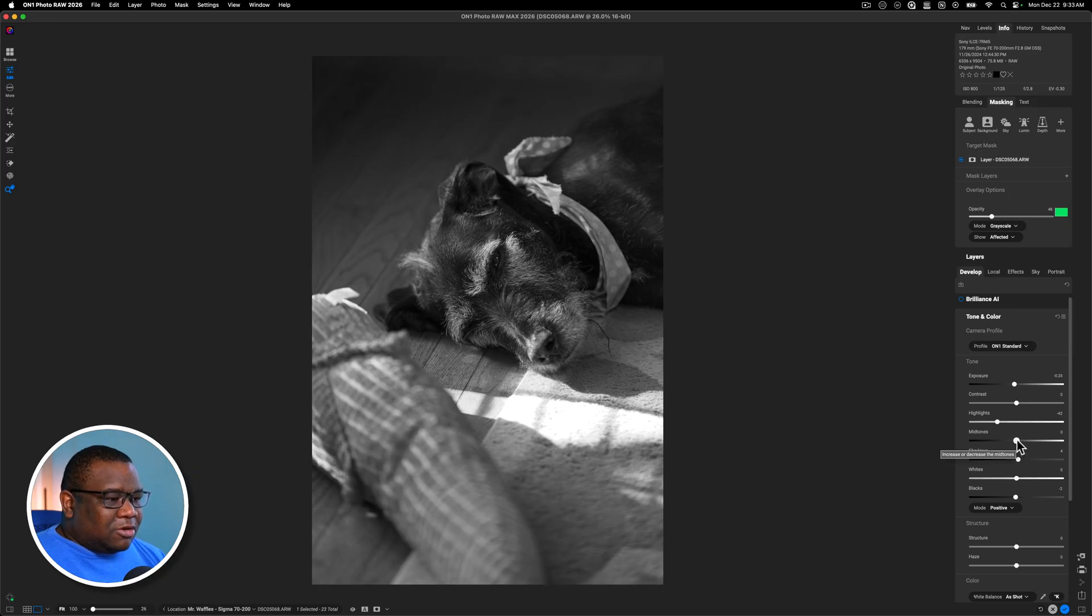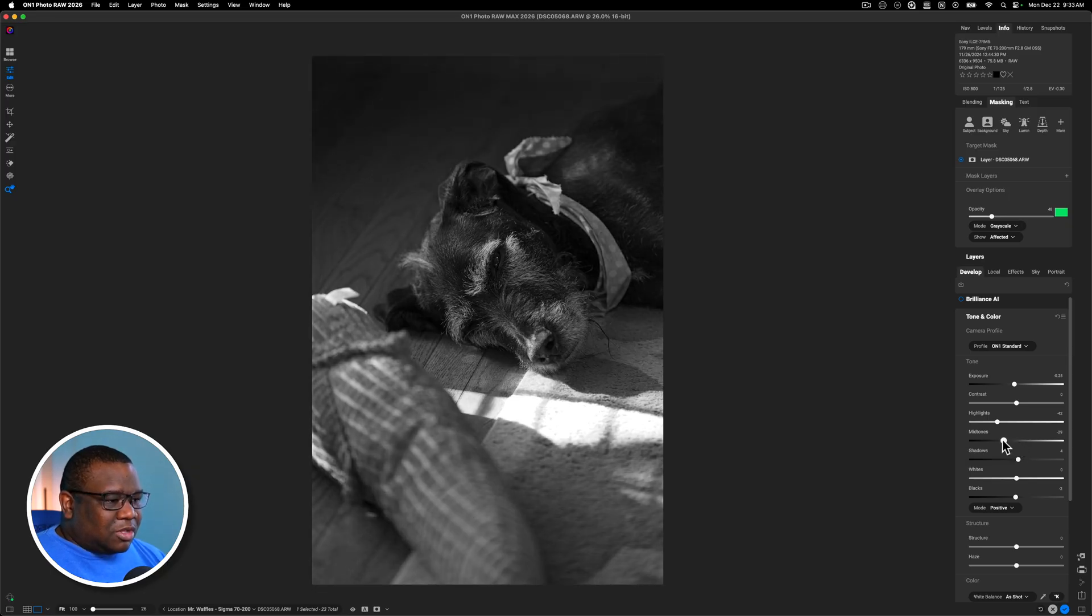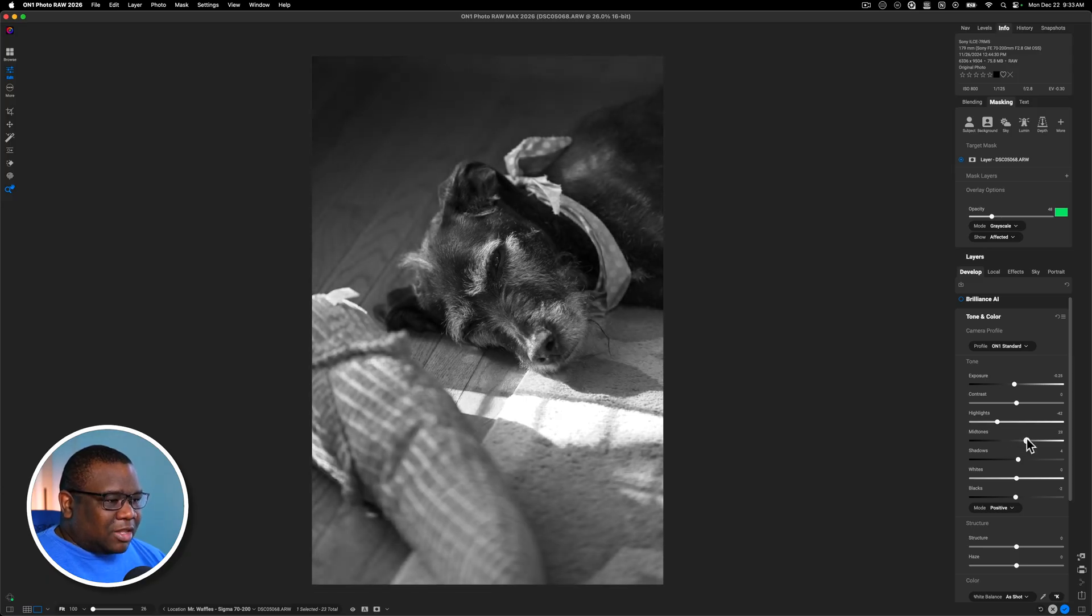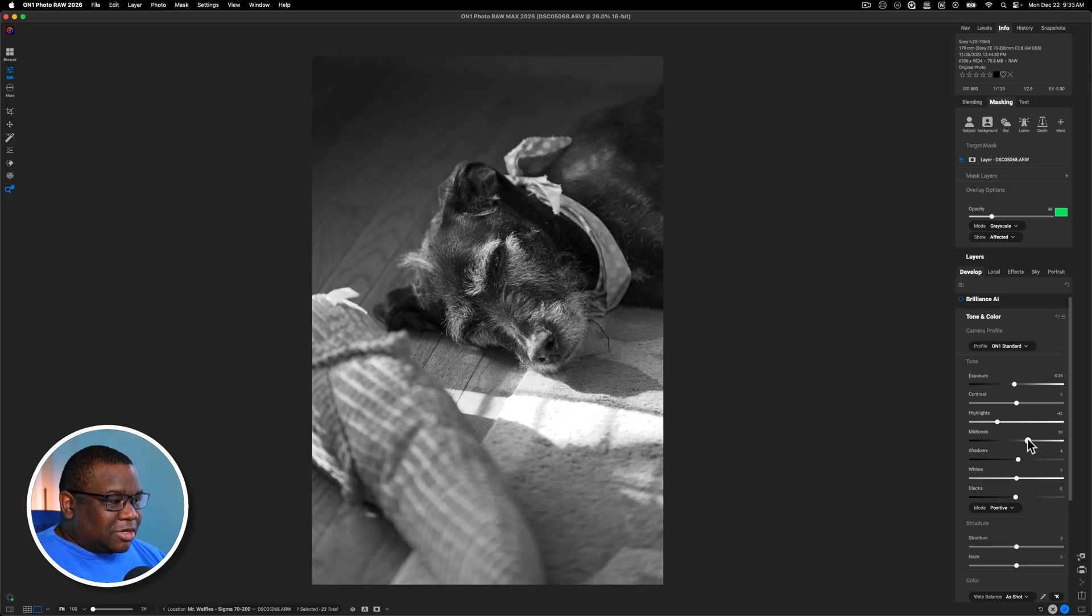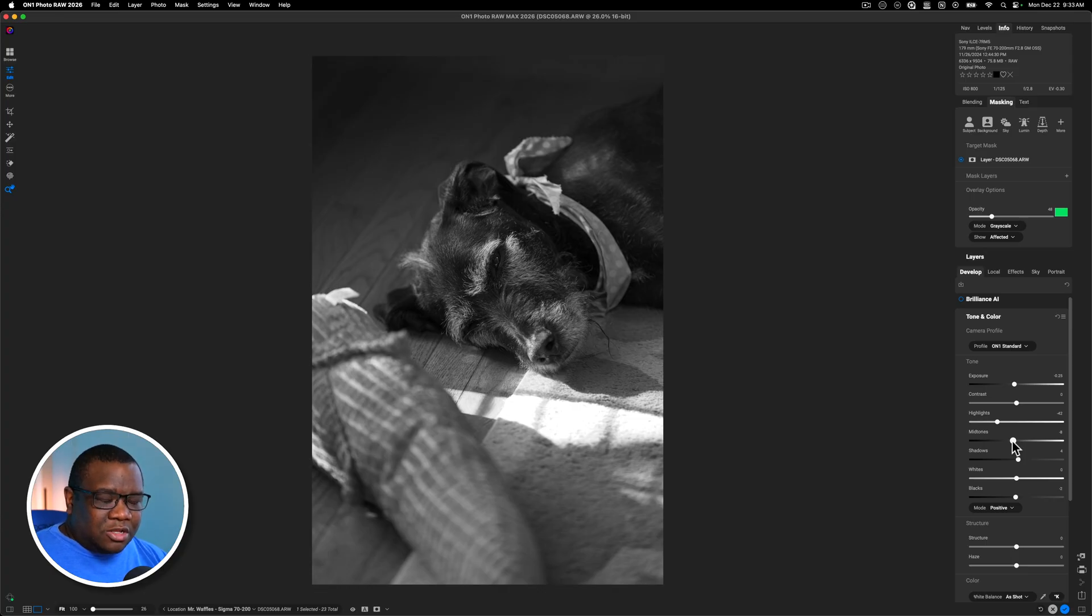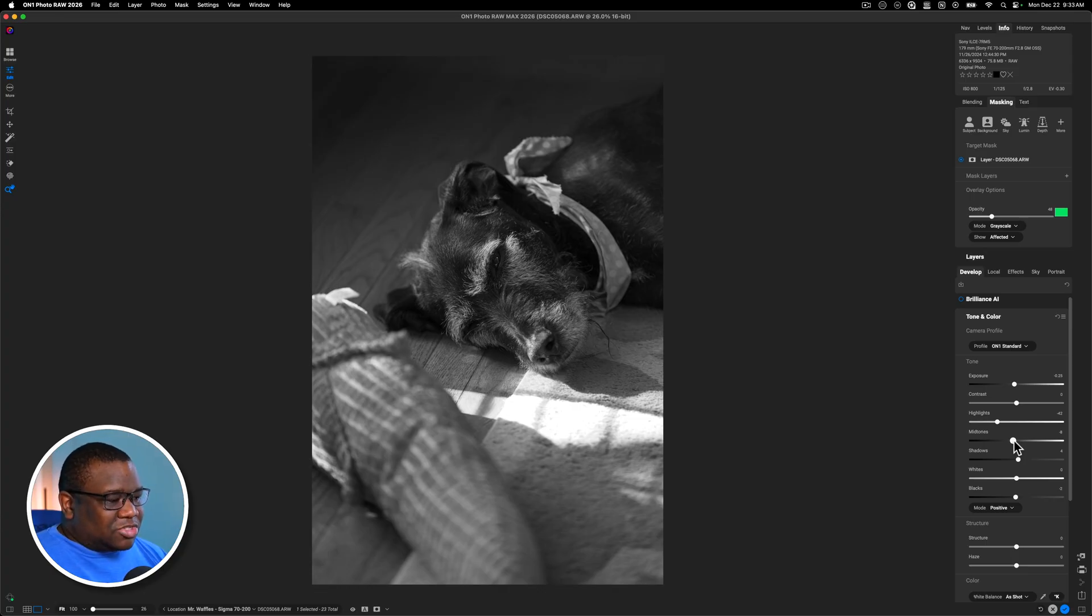And then with the mid tones, what I like to do is pull the left and right. I think that by pulling it left, I'm getting more of the look that I like with the light, but if I pull it to the right, it's probably going to look good too. So what I'm going to do is pull it to the left. And then when I reintroduce the color, I'll probably come back to the mid tones and see how I feel about that.